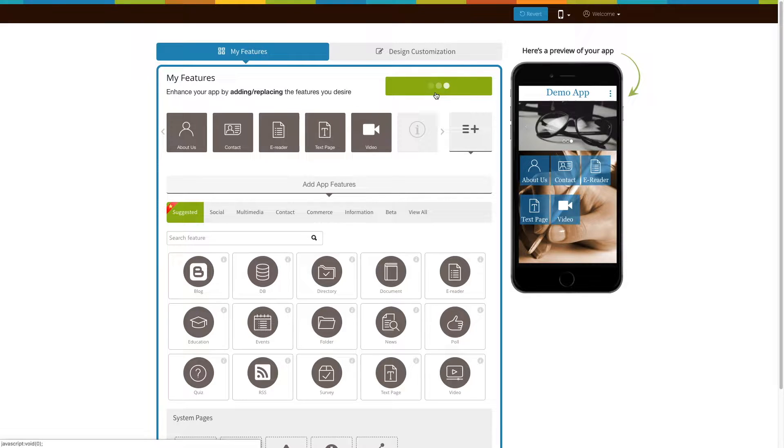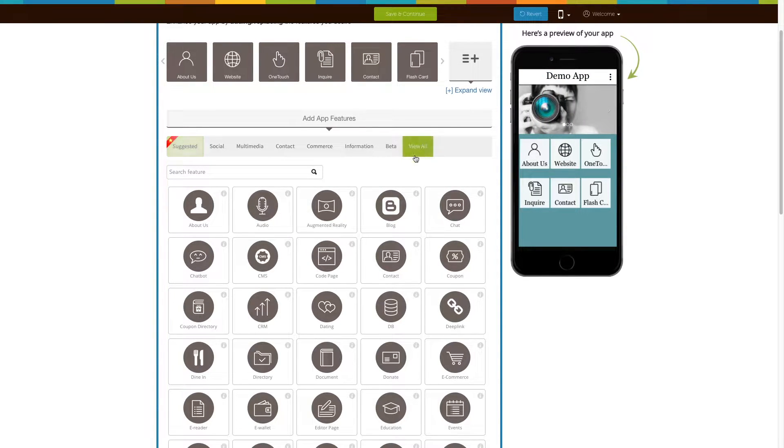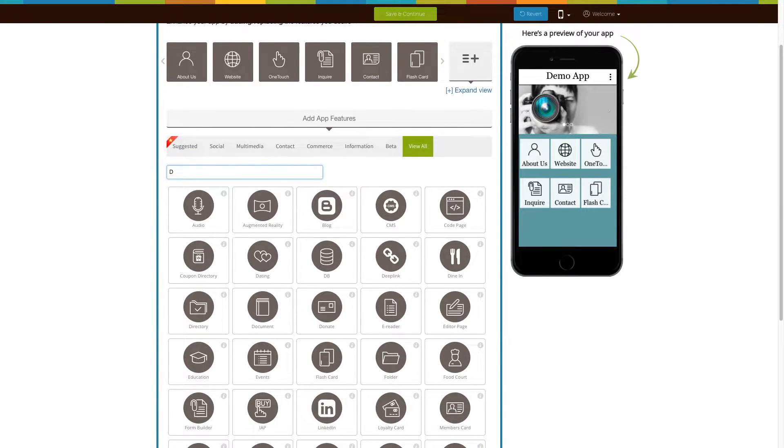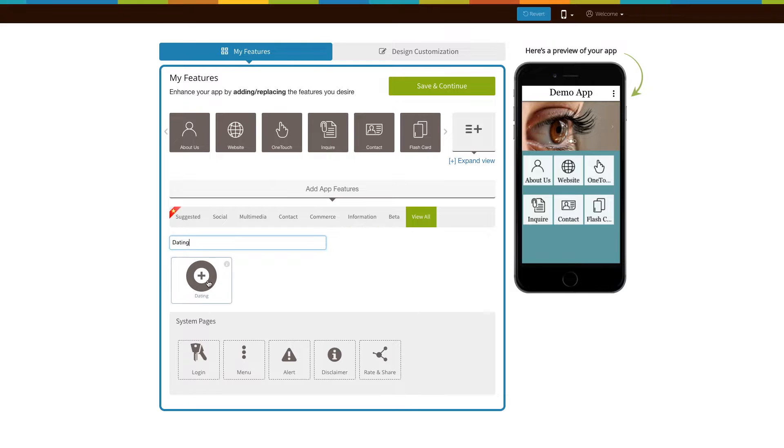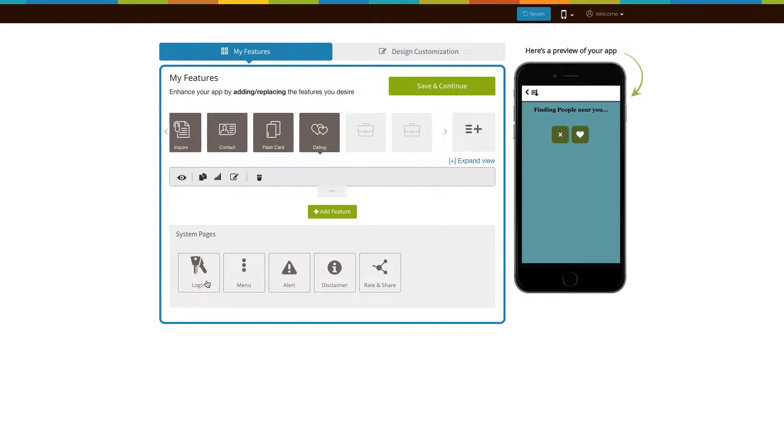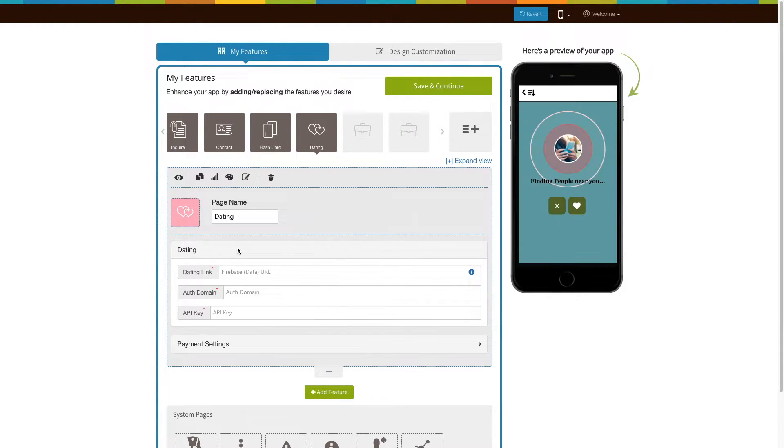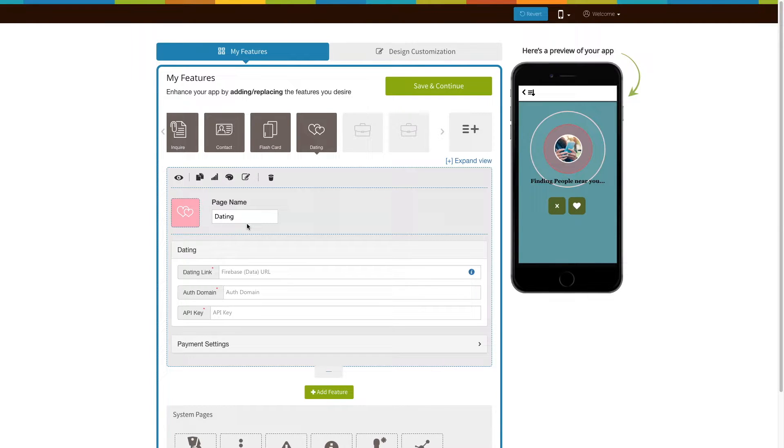If you see that the dating page is already added to your app, click on it. Otherwise click on view all, search for dating, and click on the page to add it to your app. The existing app users can add the dating page into their app in the exact same way. Now let's take a look at everything you can do with the newly added dating page.